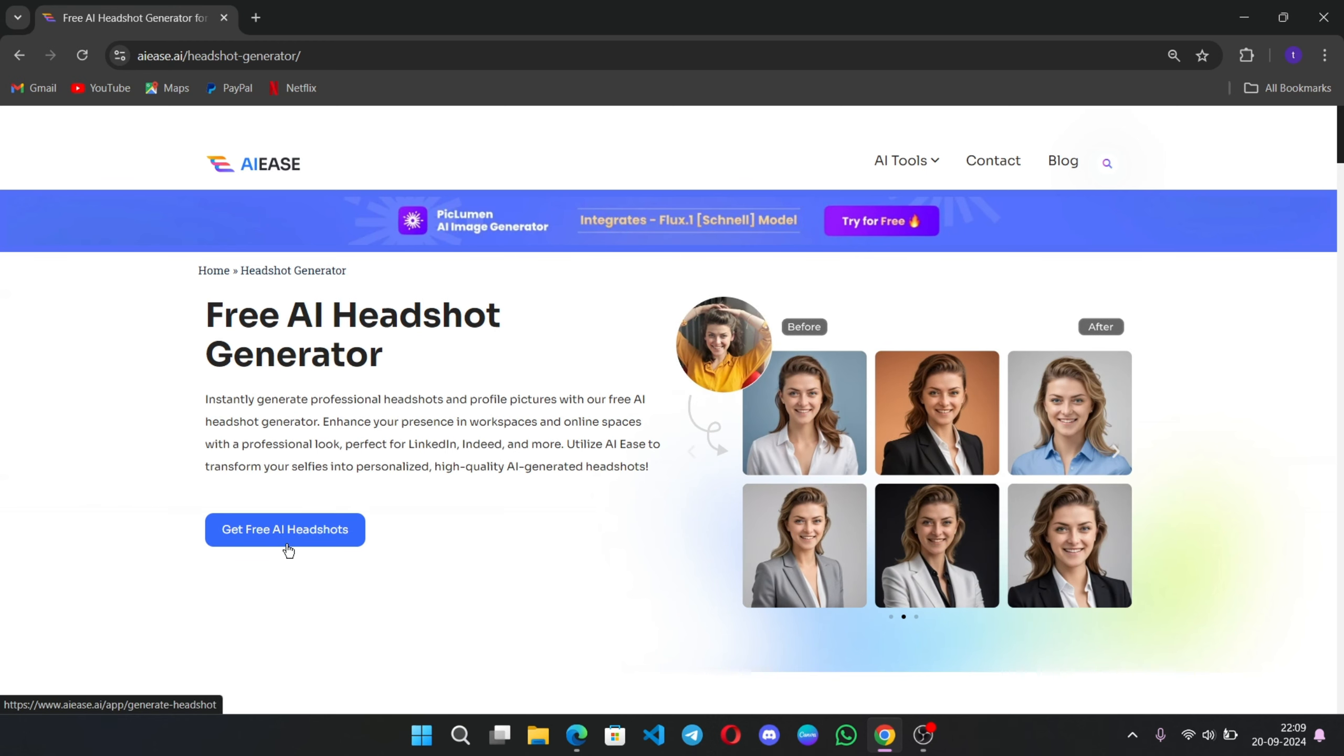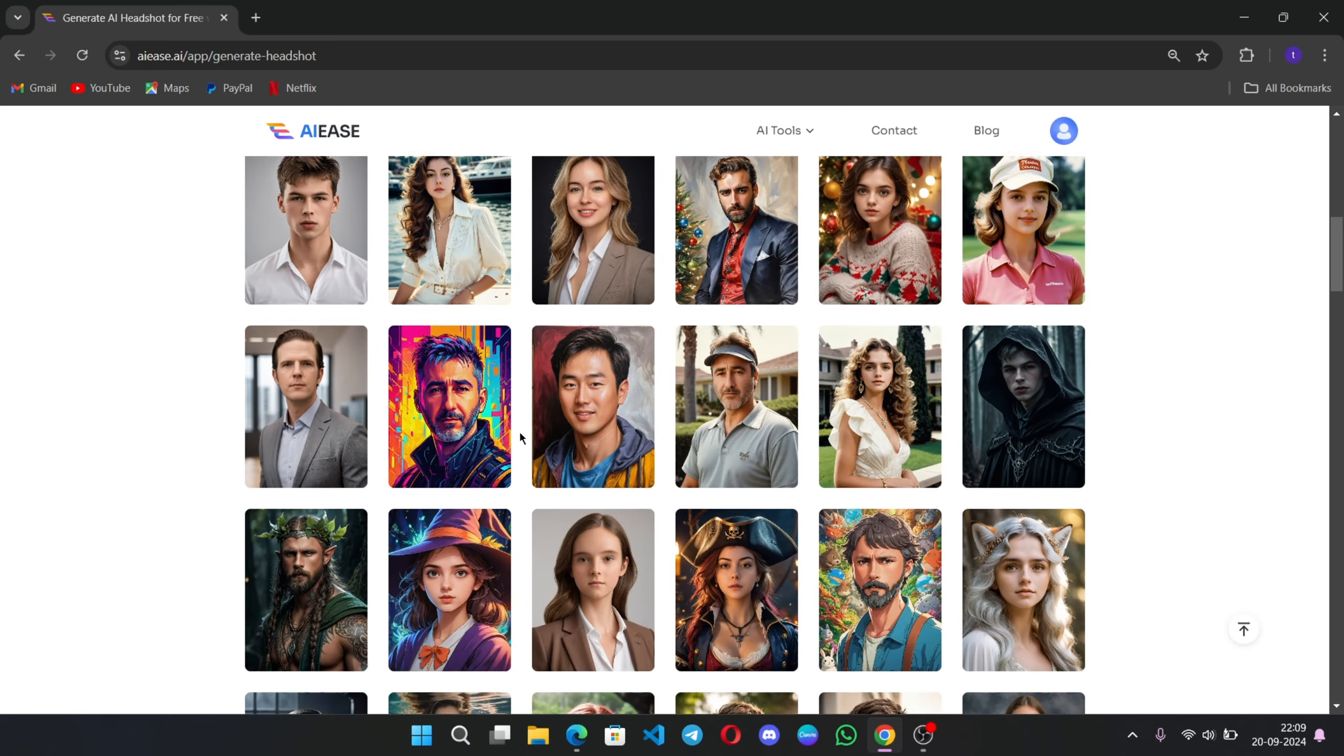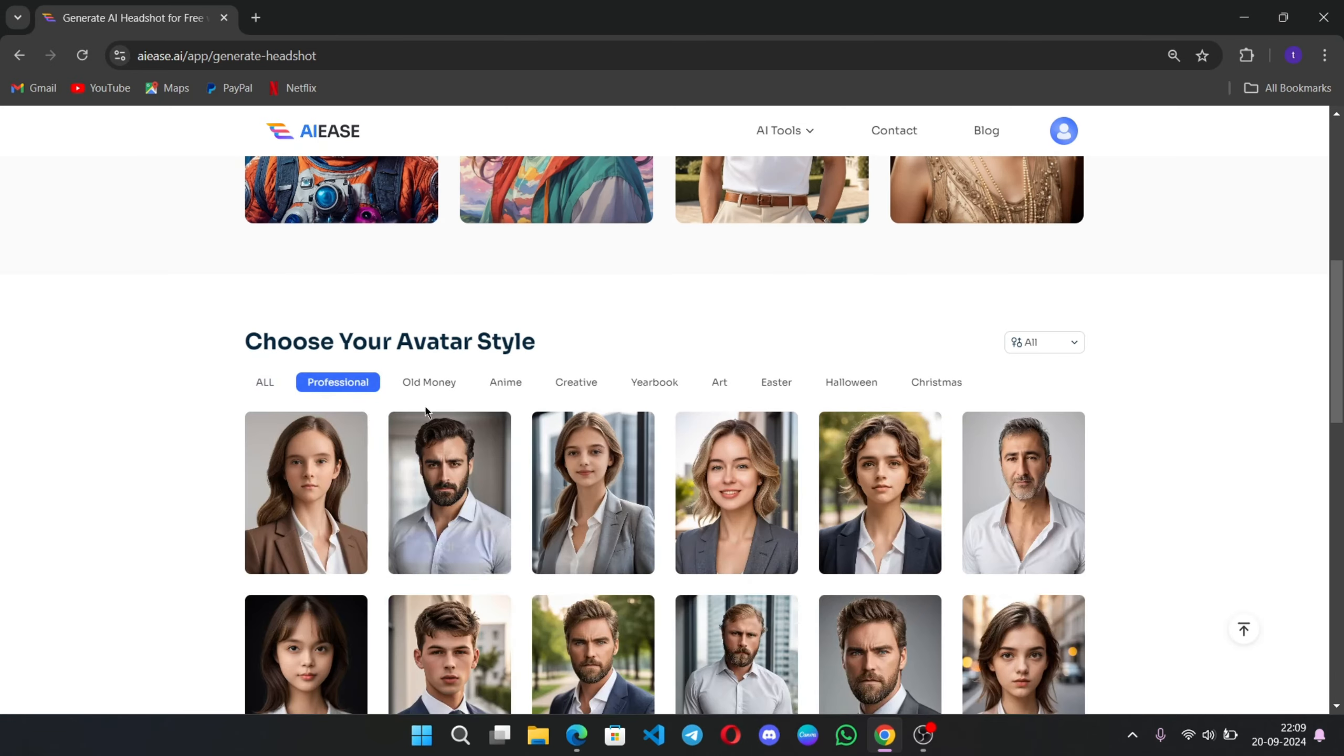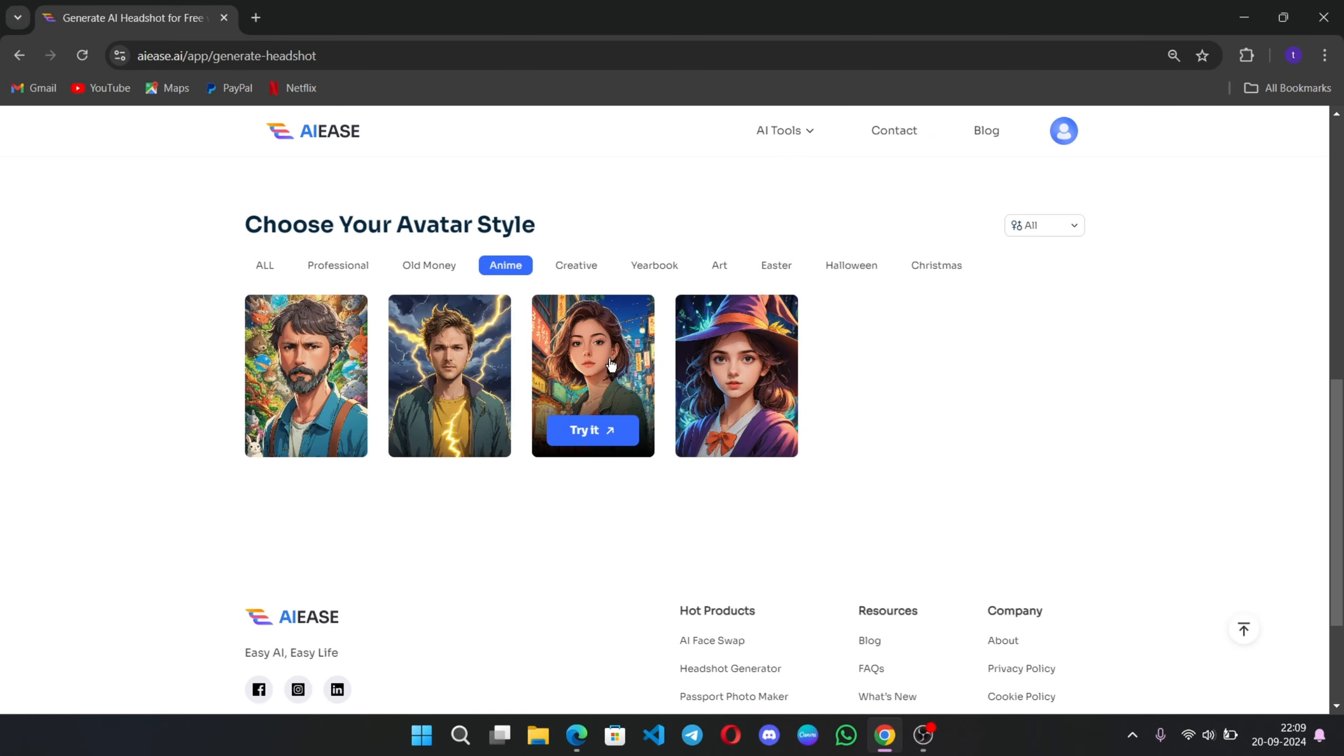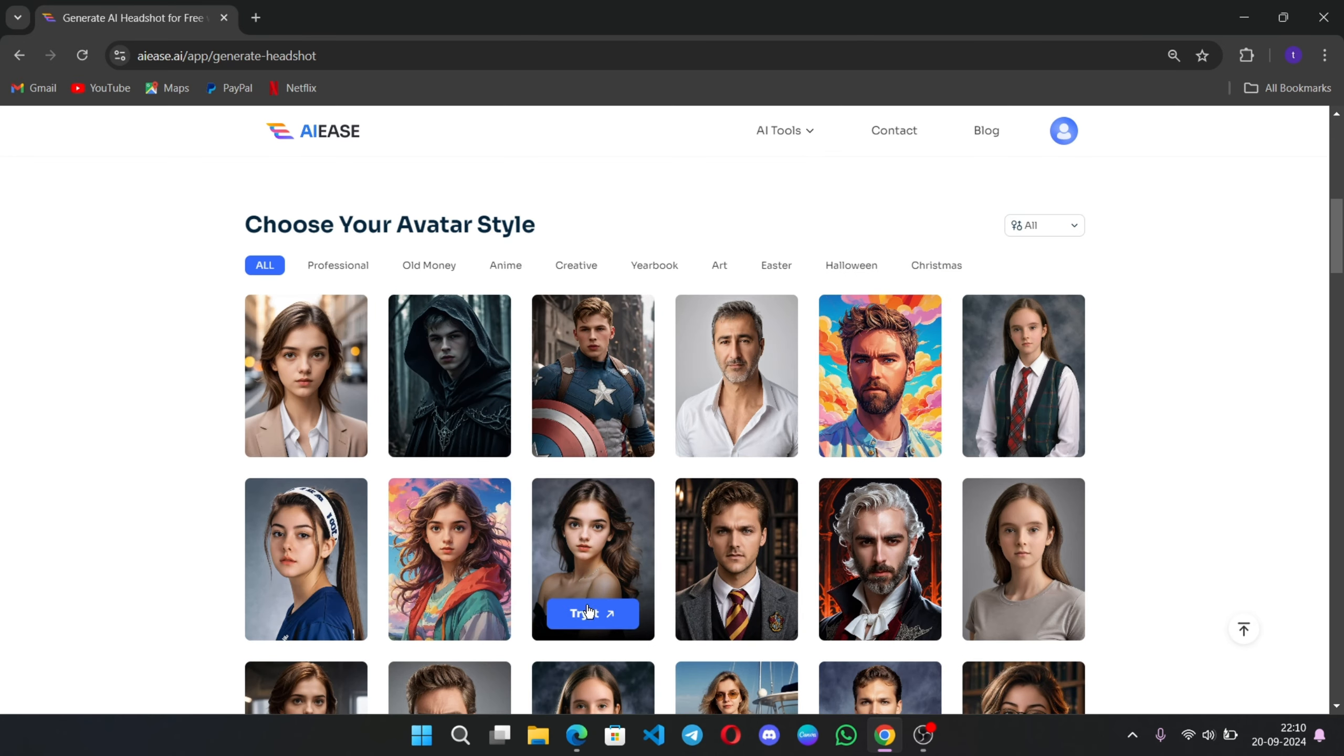Get free AI headshots. Now once we're here, you're going to see the steps. You need to choose a style, upload the photo, and then generate. So the styles are going to be right here. You can choose your avatar style. We have Professional, Old Money, Anime, Creative, Yearbook, Art, and a couple of other styles.